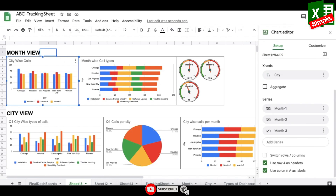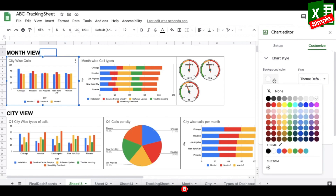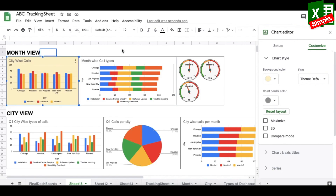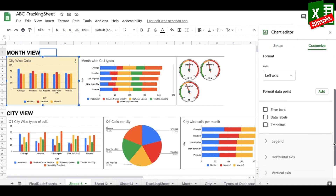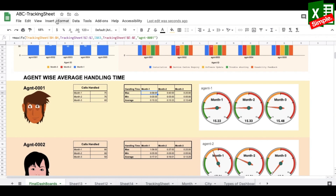For finishing touches, click a chart and go to Customize > Chart Style to set a light background color. Under Customize > Series, add data labels, adjust font size, make them bold for visibility, and change font colors. Once done, the final dashboard is complete.